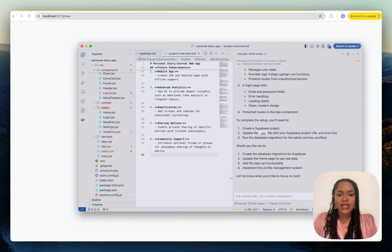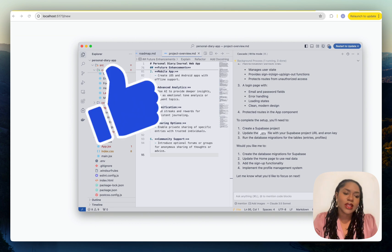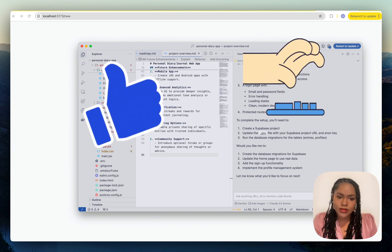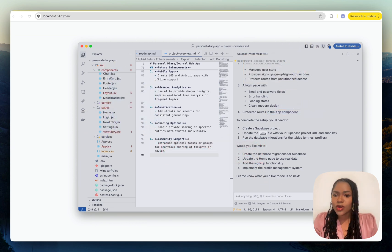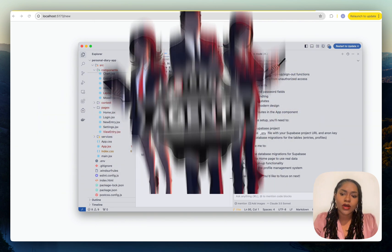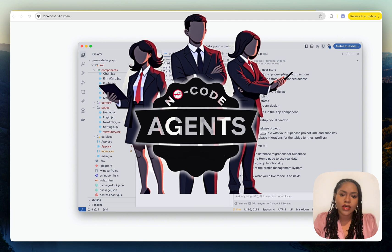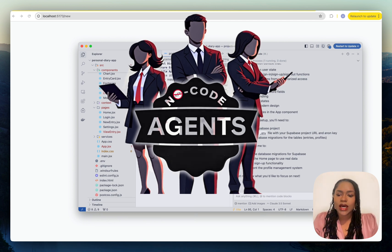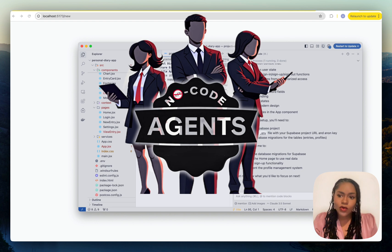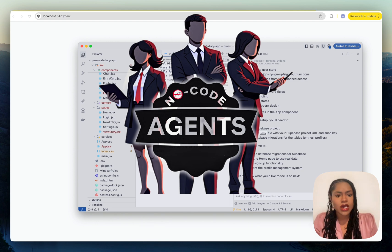So that's it, hope you found this video useful. If you did, drop a like, comment, subscribe, and make sure you come on over to our No Code Agents community. It's a brand new community and we're going to be discussing all things no code AI, and it's going to be a blast.